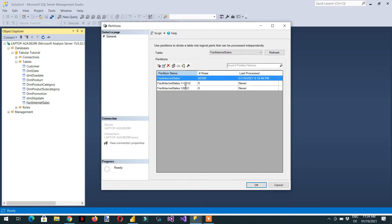If I say less than or equal to 2012 and again write Fact Internet Sale greater than or equal to 2012, I will get duplicate rows. So we need to make sure that our two partitions fetch all the related data and we don't need the main table Fact Internet Sale, so we can just delete it.